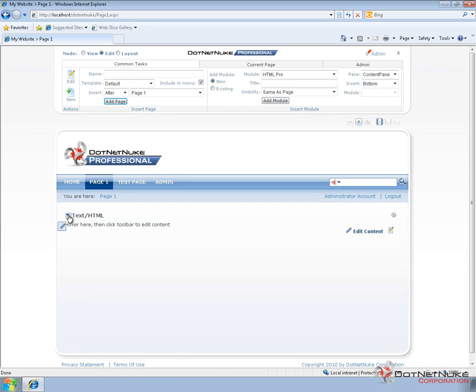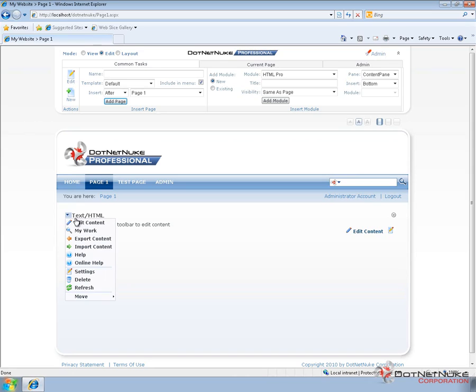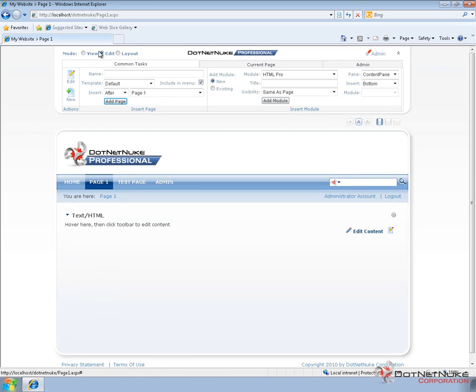We can do that by going to the actions menu for the module and choosing the edit content option. Now in order to get to an actions menu for DotNetNuke modules, you need to be in edit mode up at the top of the control panel and have edit permissions.